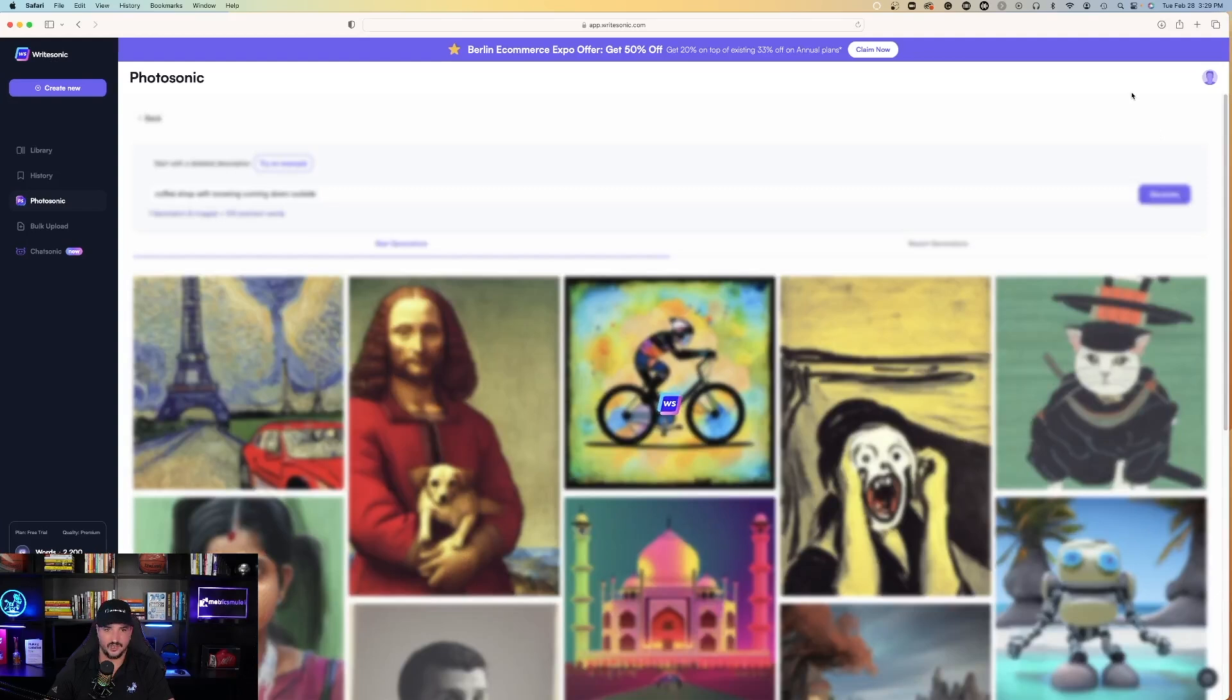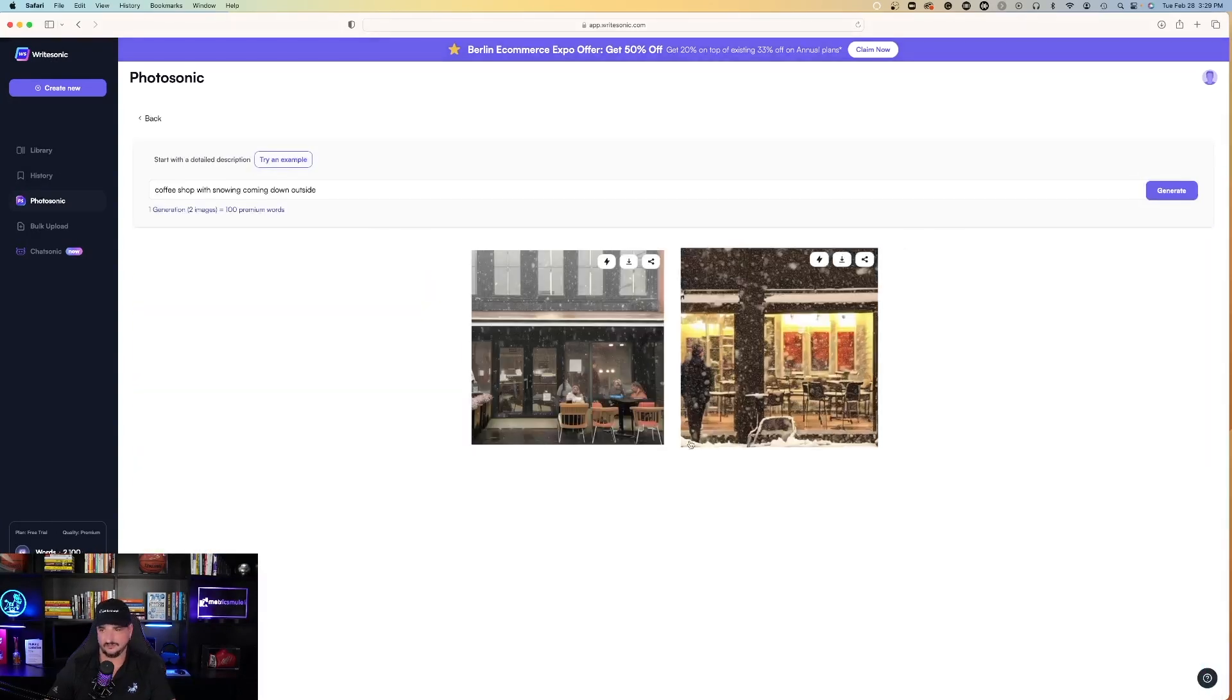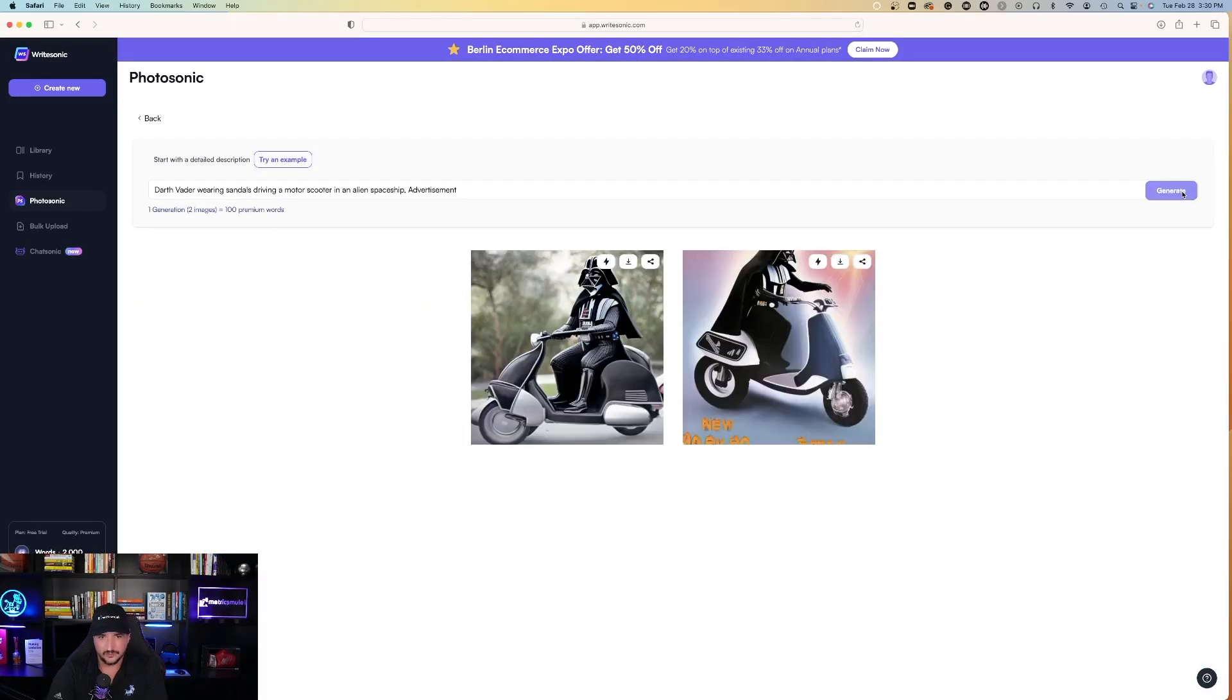So sticking with the coffee category, let's go ahead and go back to Photosonic and ask it to generate some images relating to coffee or coffee shops. So I asked it, a coffee shop with snow coming down outside. Here we go.